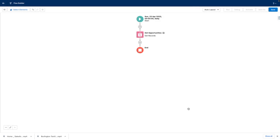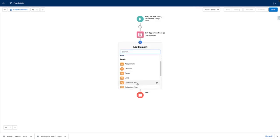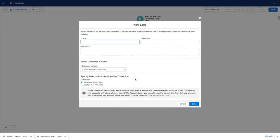Once I have got these opportunities, I'm going to use a loop element to loop around the opportunities.